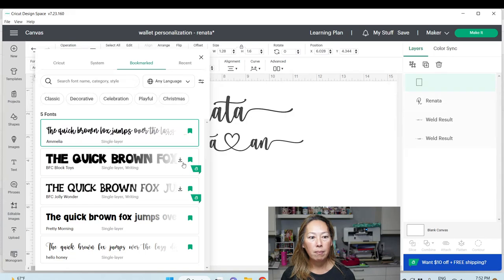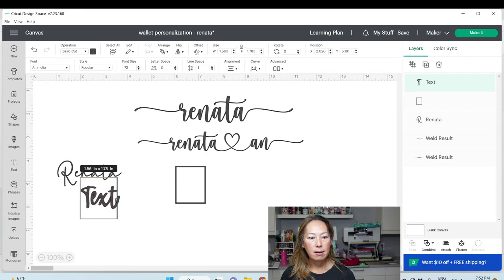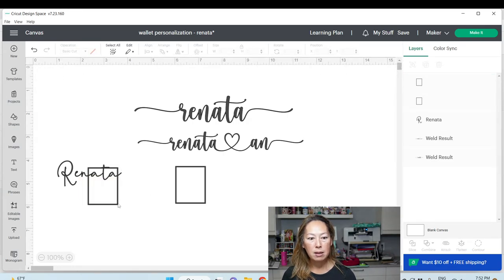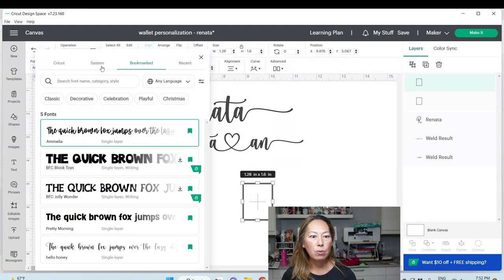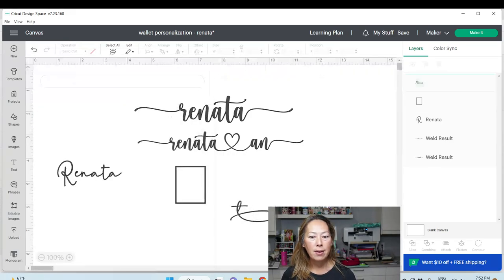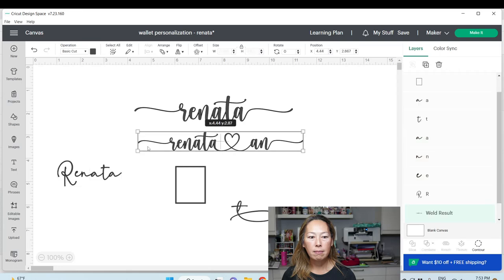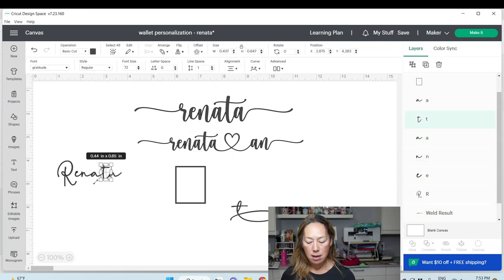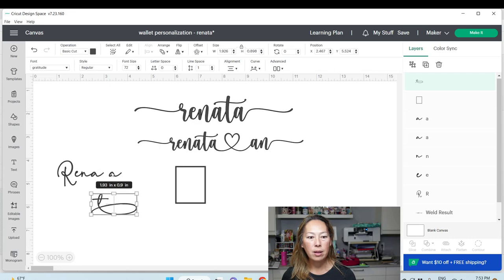I'm going to change the font to Amelia to show you what happens when the fonts don't match. My text is Amelia but I'm dropping in Gratitude — when I do Ctrl+V, it becomes a box. It has to match the same font. So let's go to System, Gratitude — and there's my T. I'm going to ungroup this, pull out the T, delete the original, and drop in my new T.